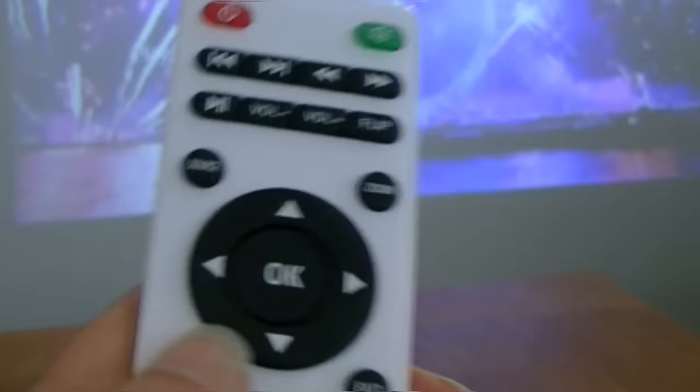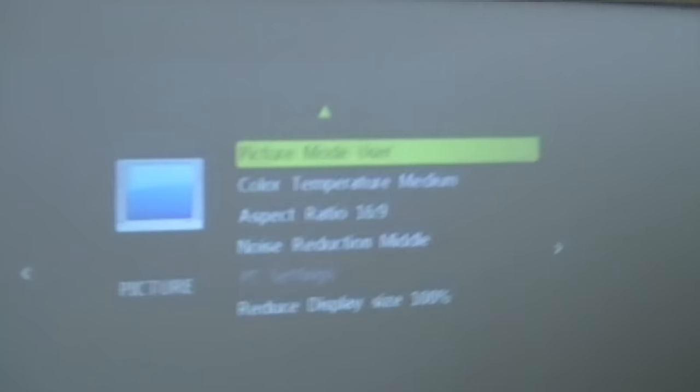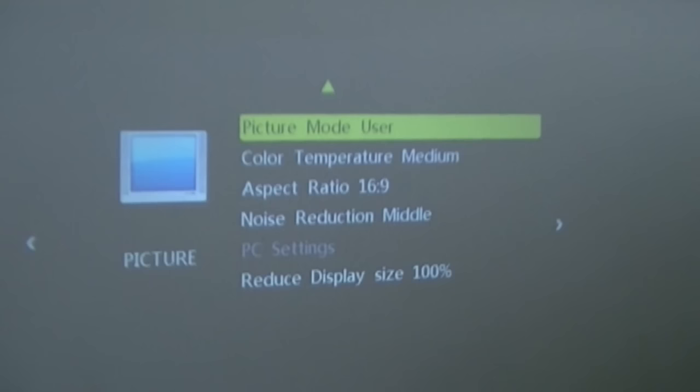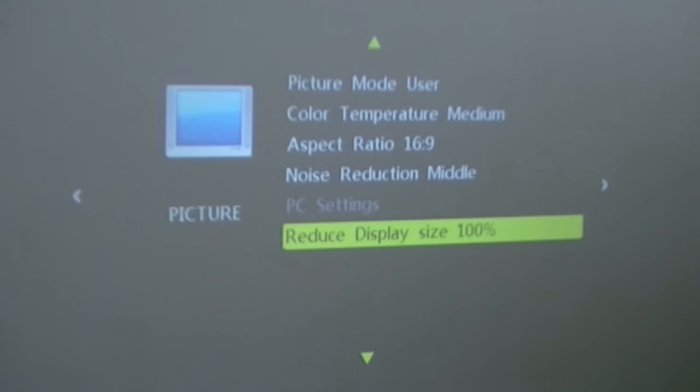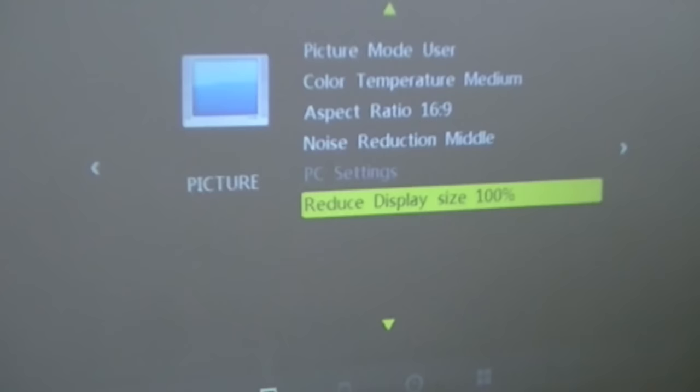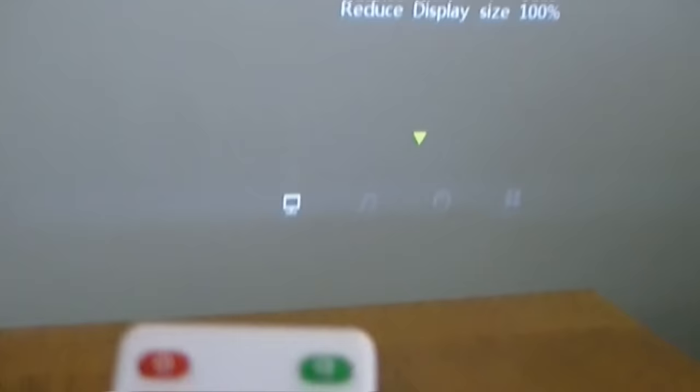Fast forward. There's the fast forward button. Rewind button there. You can make other setups by hitting the manual button. You can choose the picture mode. User. Color temperature medium. The ratio aspect. Noise reduction middle. And then reduce display size. And then you can use the arrows up and down. So you can play with your setting to make sure that will work for you. So when you're done, hit exit. And you're back to the playing screen.